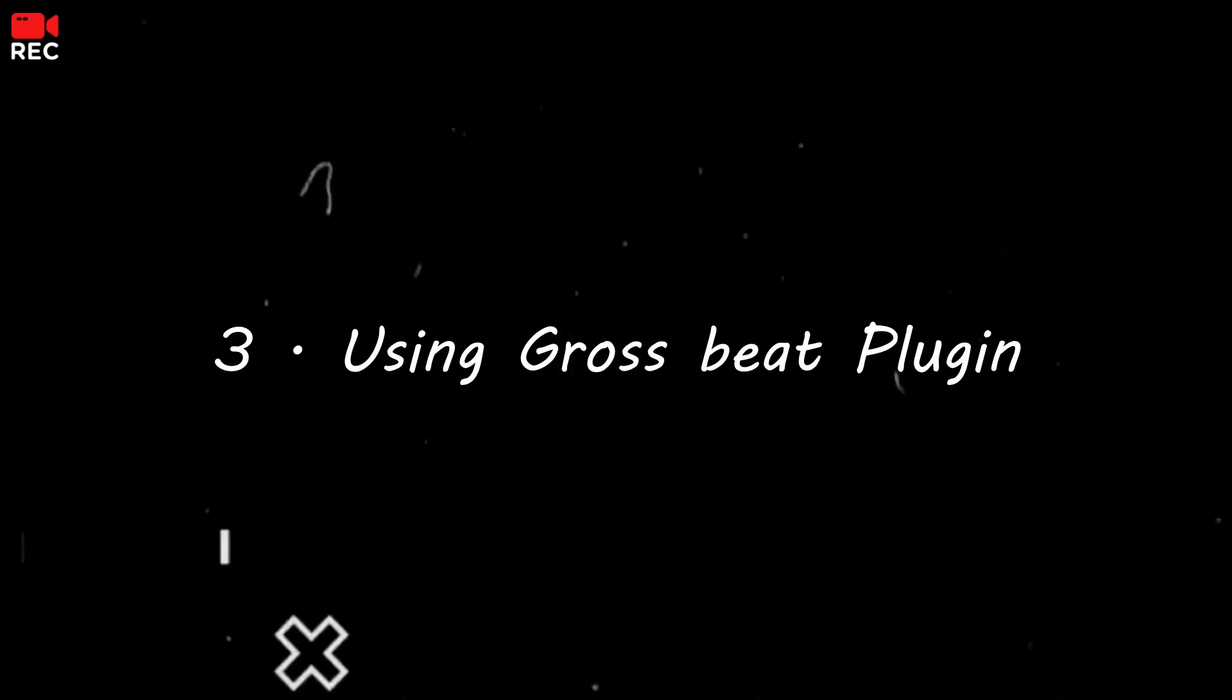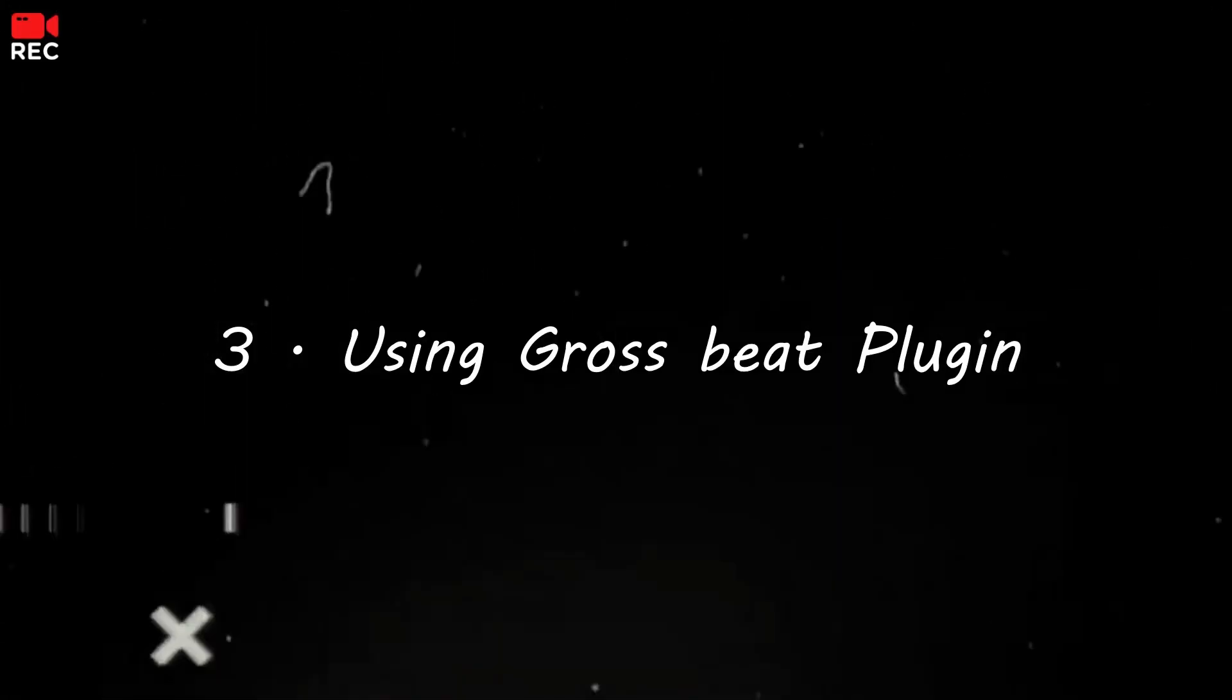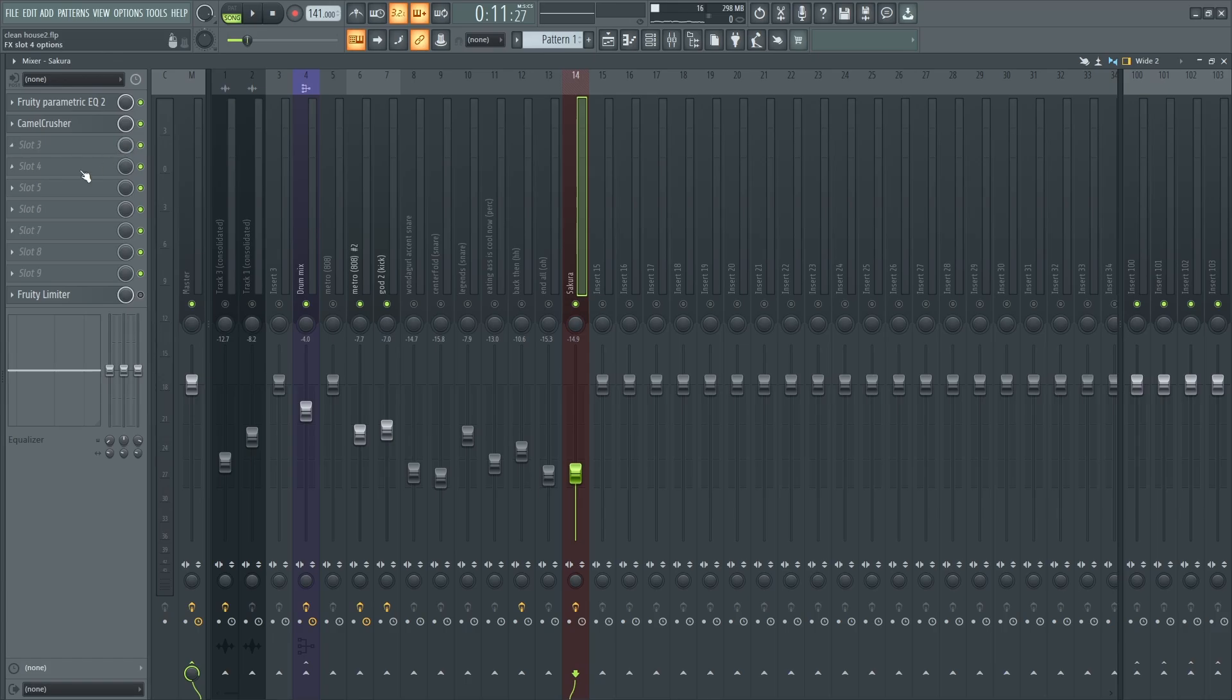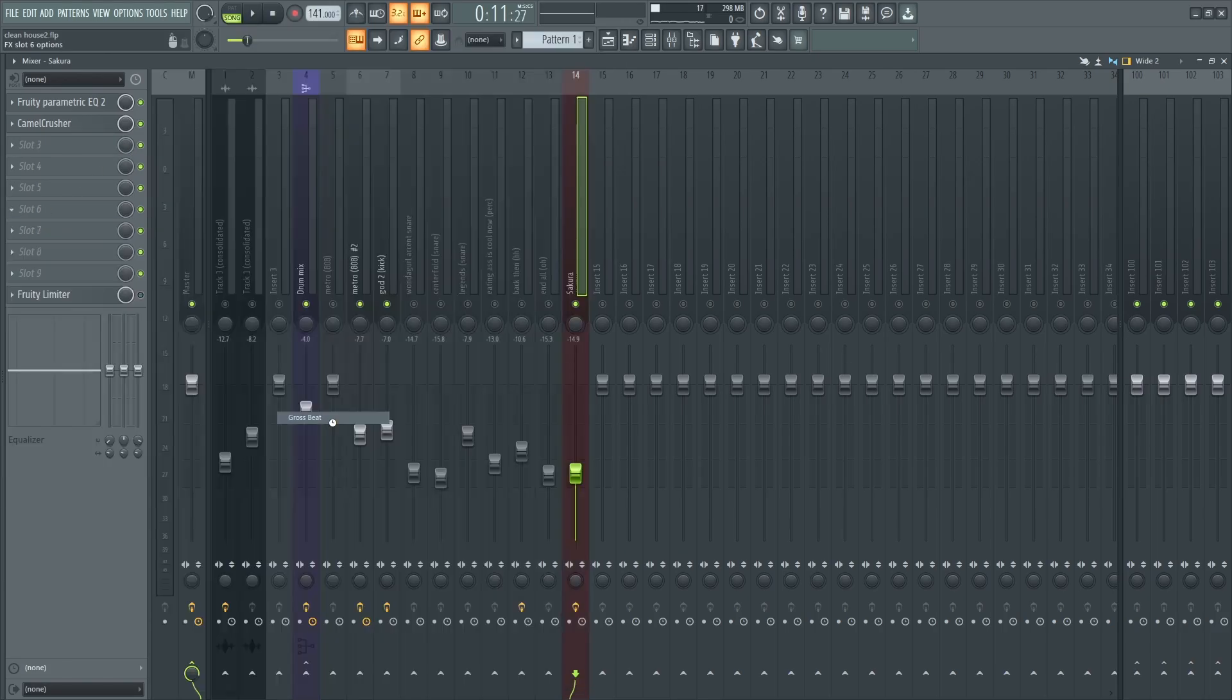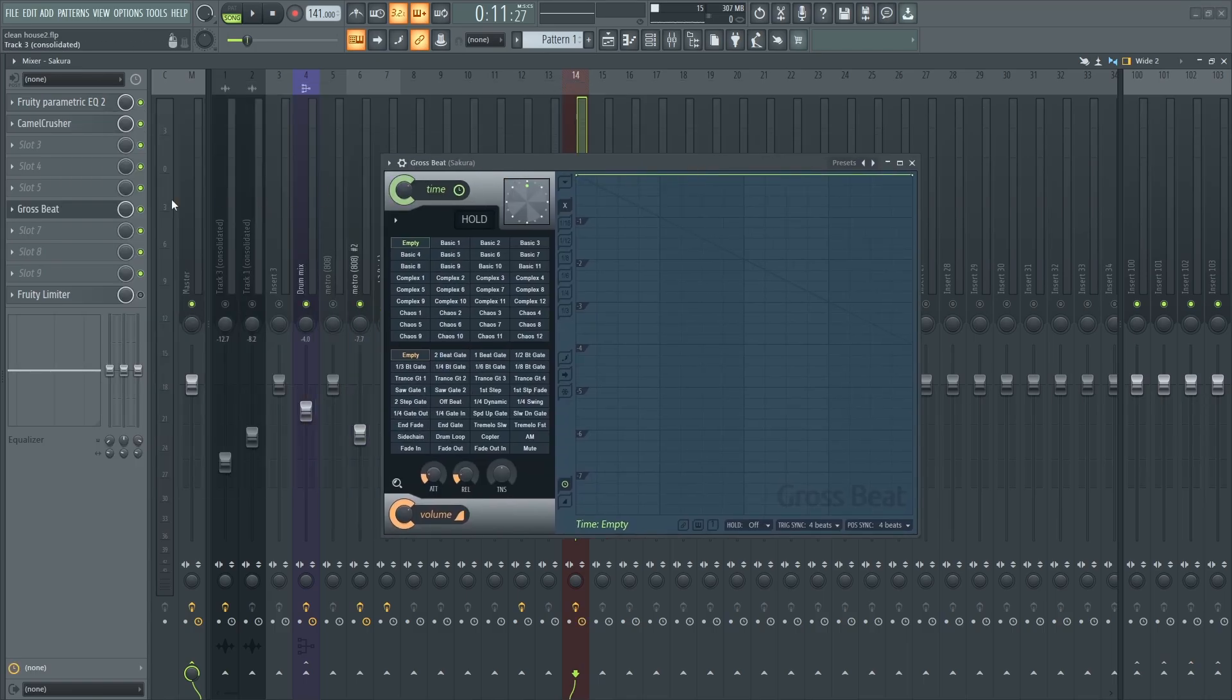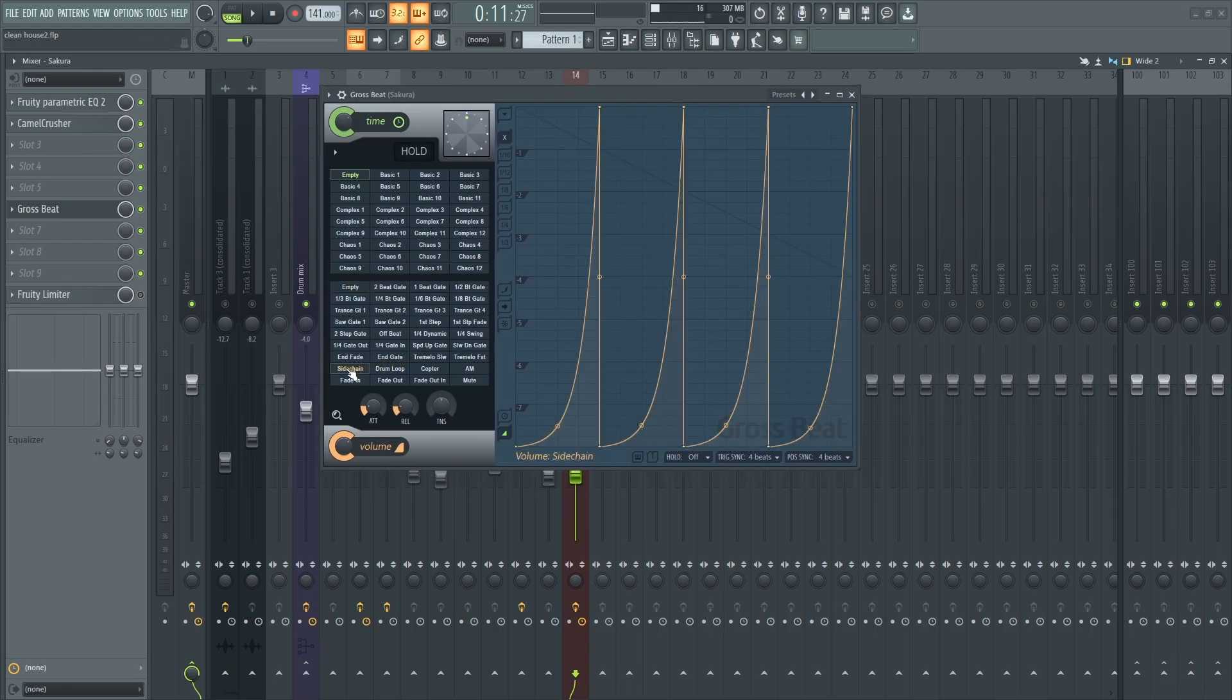I'm going to load up Gross Beat. You have to load up Gross Beat. On Gross Beat you have to go down right at the bottom here. You're going to find sidechaining.